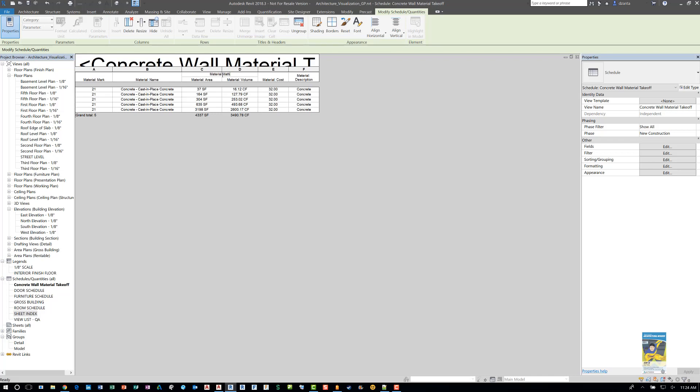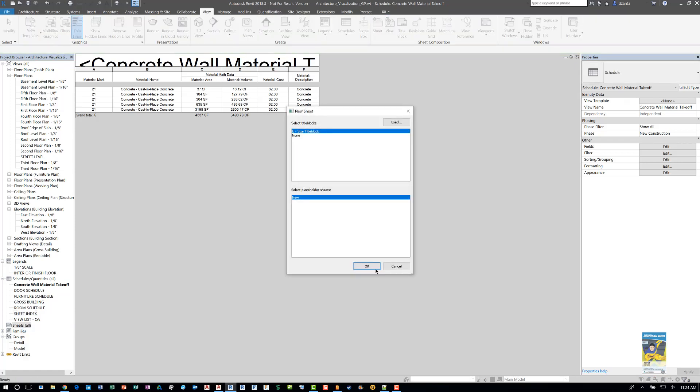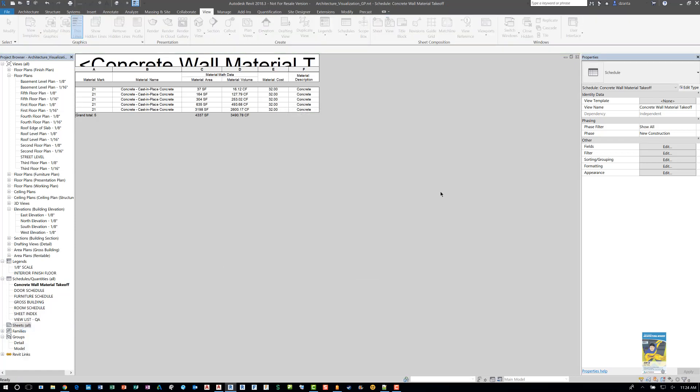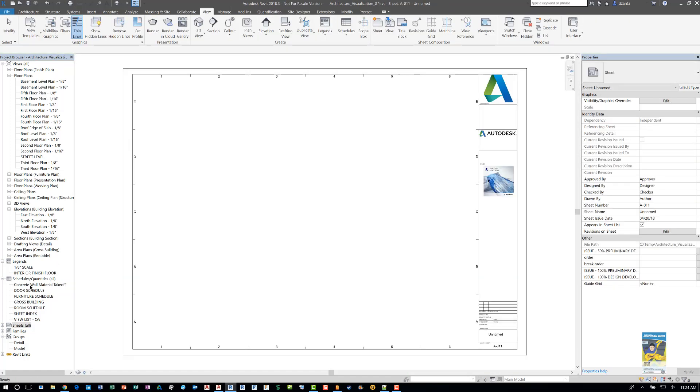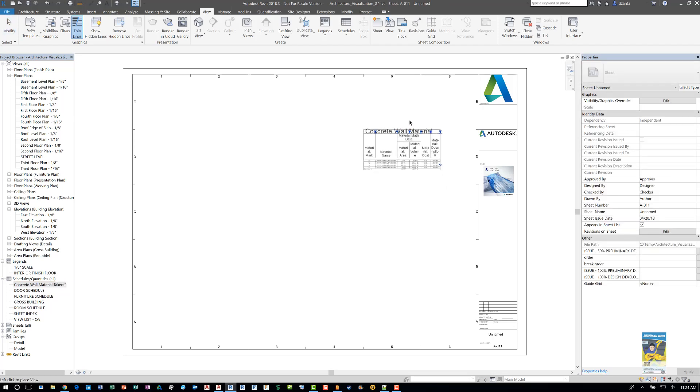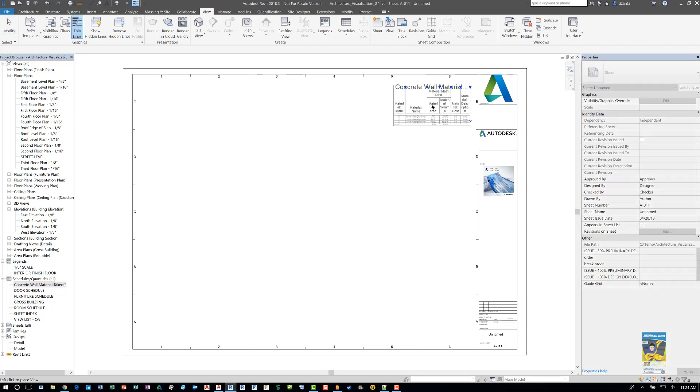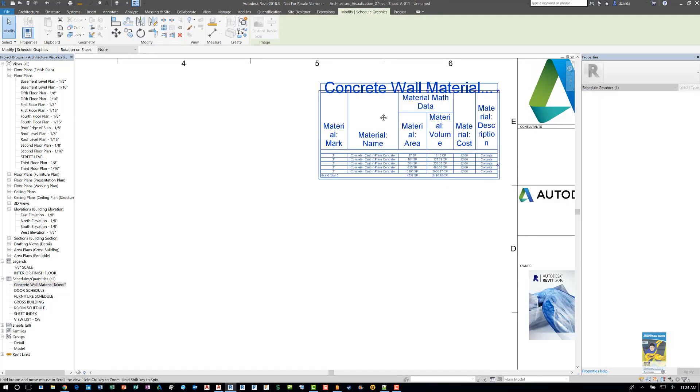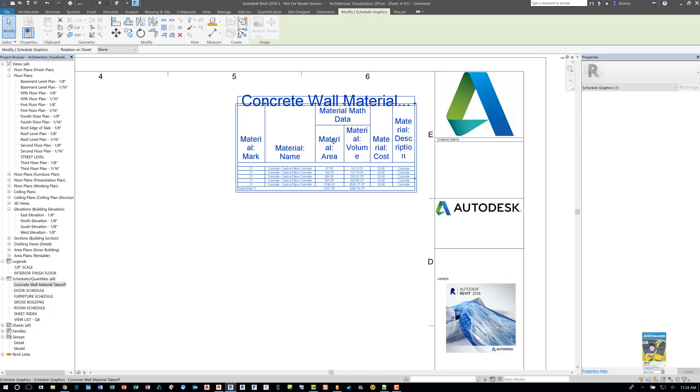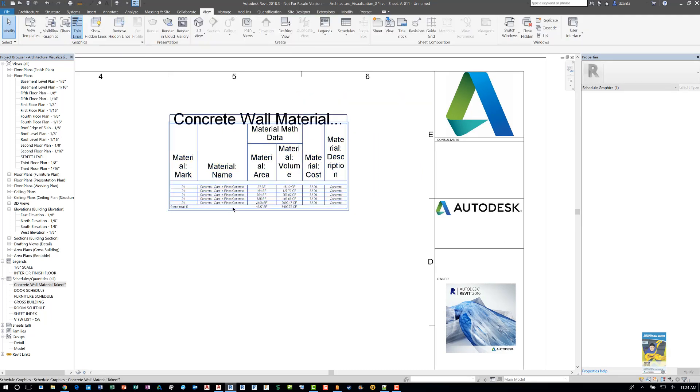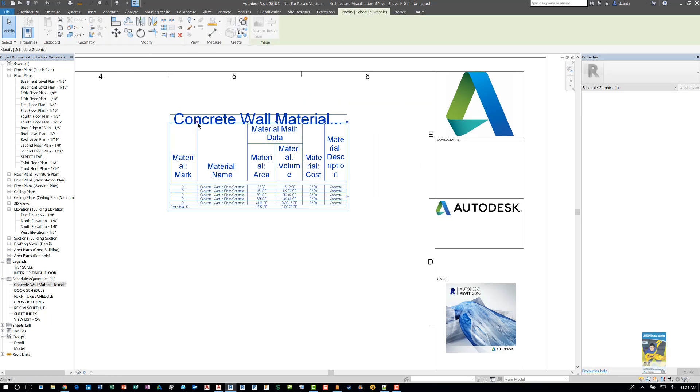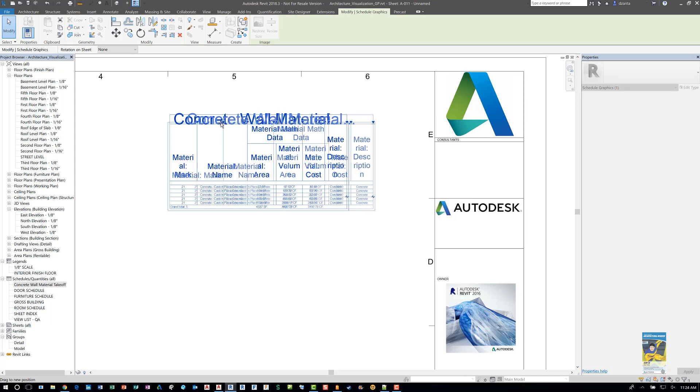When you're done, drag and drop it onto a sheet. If I right click, create a new sheet, then I can drag and drop that concrete wall material takeoff schedule right onto the sheet. Once you've done this it has little grips that you can push and pull to adjust things like how wide the columns are going to be.